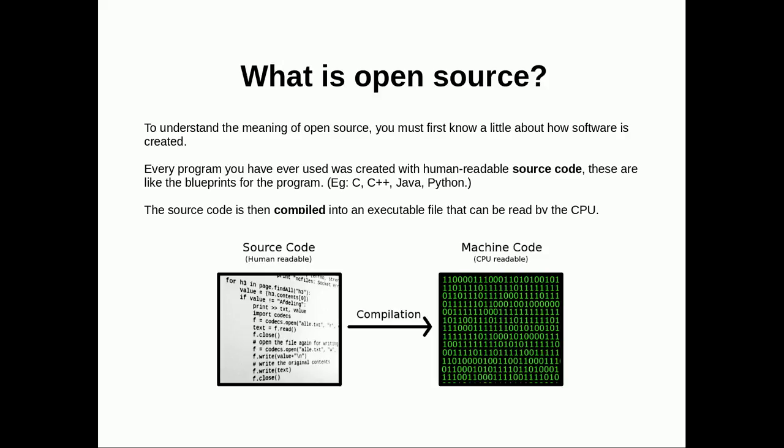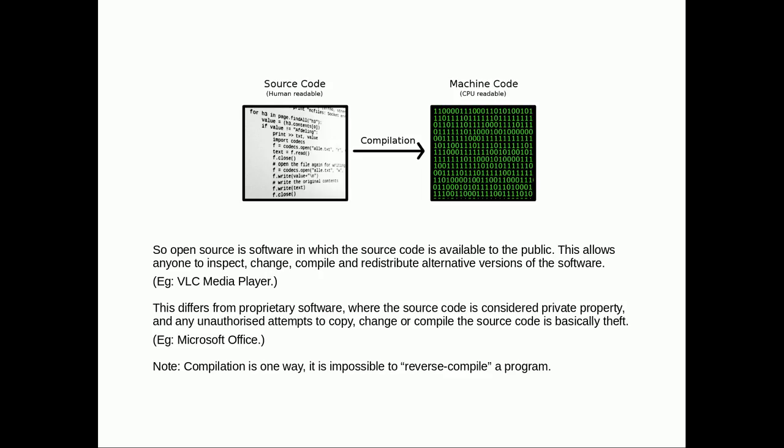You see the human-readable code on the left gets compiled into machine code, and then it gets run on your computer. That's pretty much how it happens. What open source means: open source is software in which the source code is available to the public, so anyone's allowed to view that human-readable code.